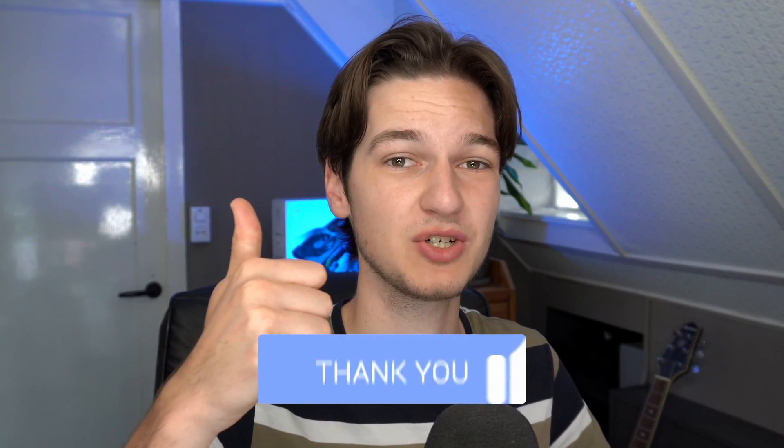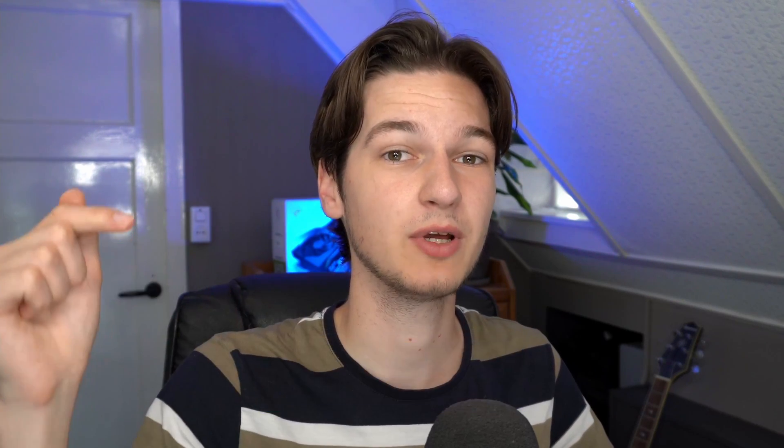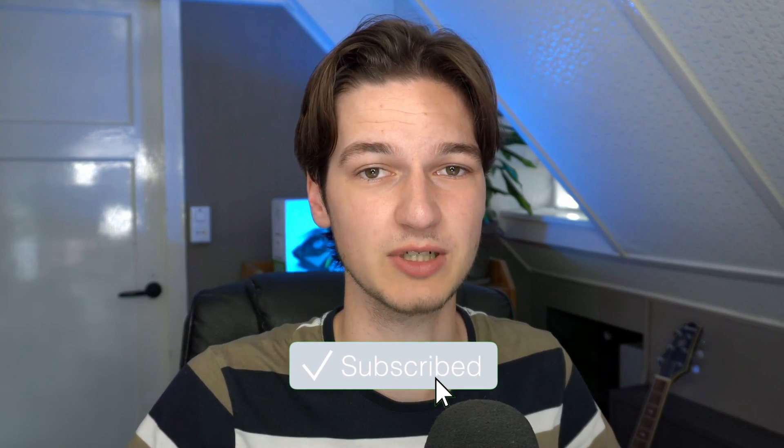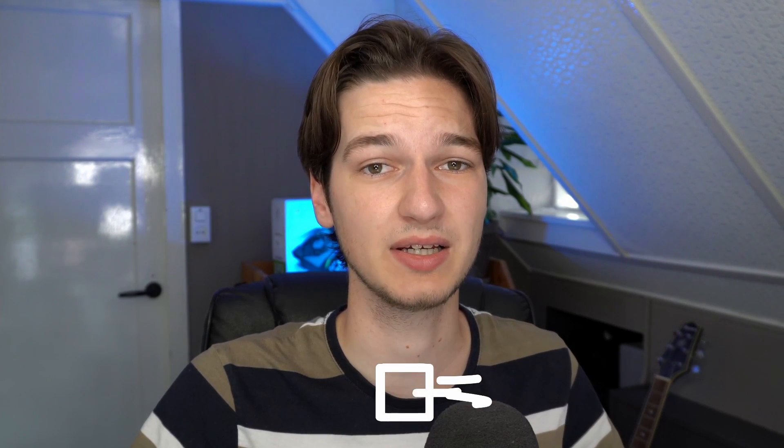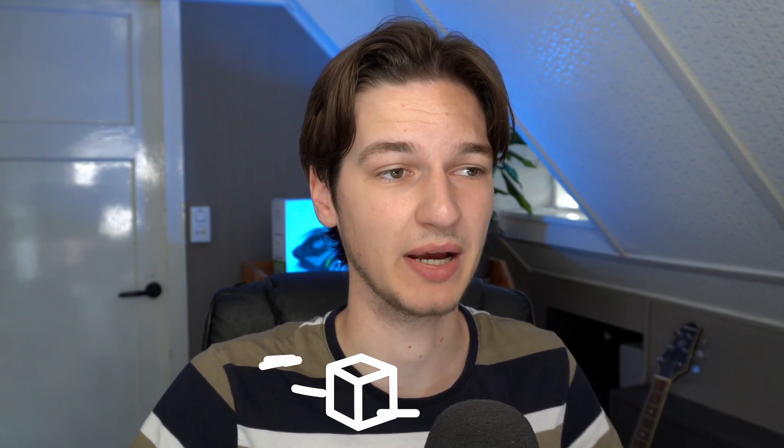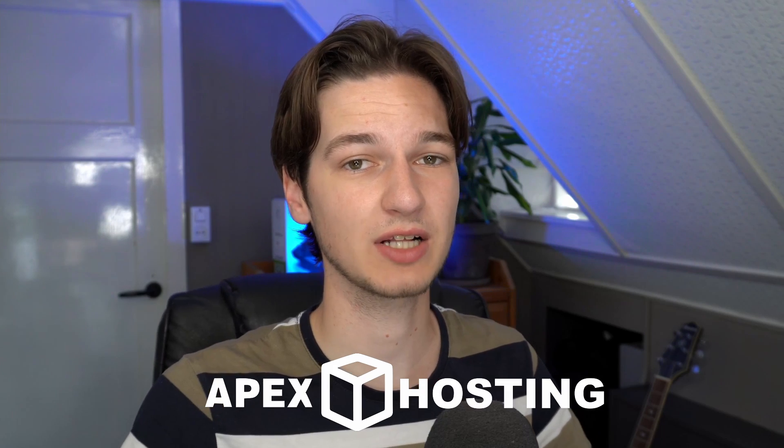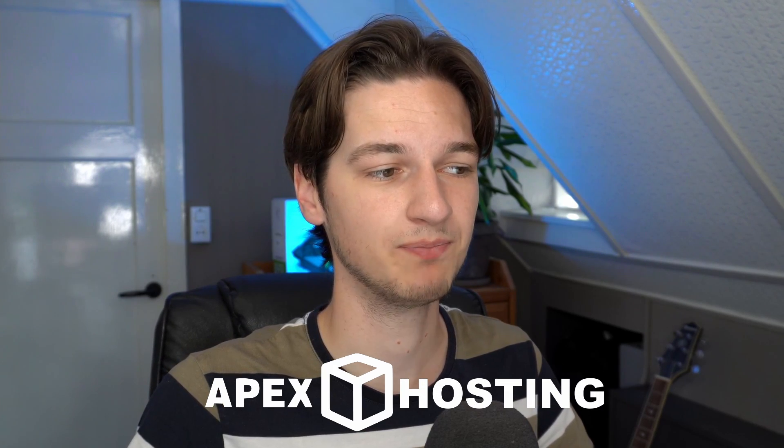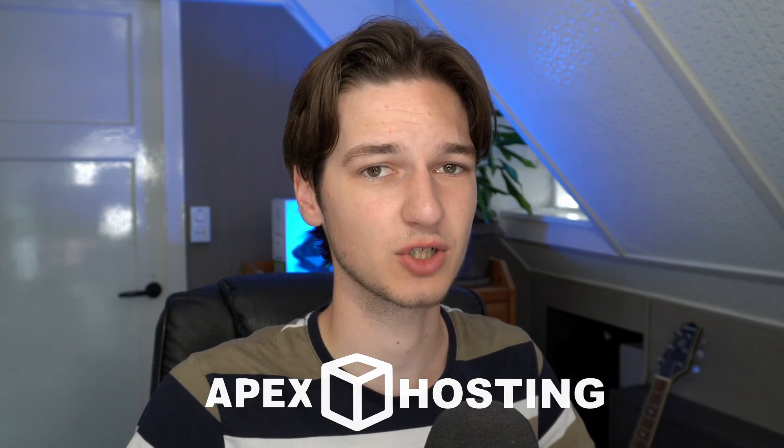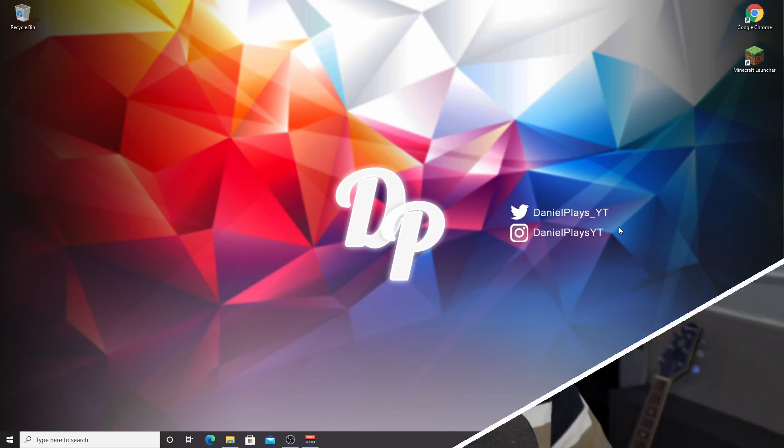Before we get started, if you enjoyed this video be sure to give it a thumbs up, subscribe for more of these types of videos, and last but not least, if you need a good and reliable Minecraft server, check out my link to Apex Minecraft Hosting. They've got some really good servers and if you do get a server, you'll support my channel as well. Without any further ado, let's get into the tutorial.